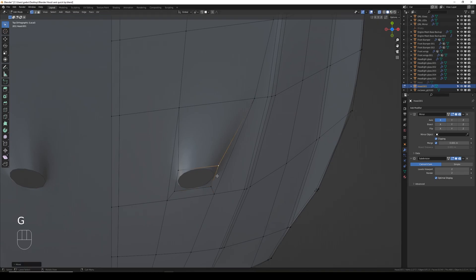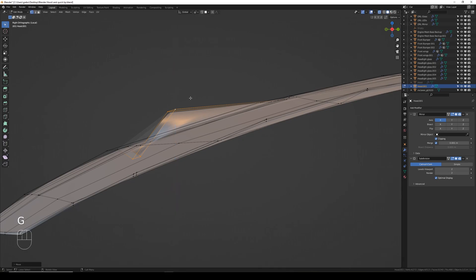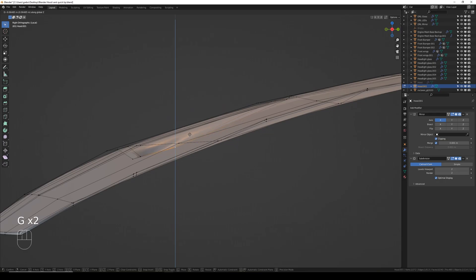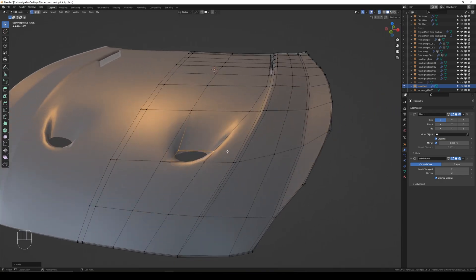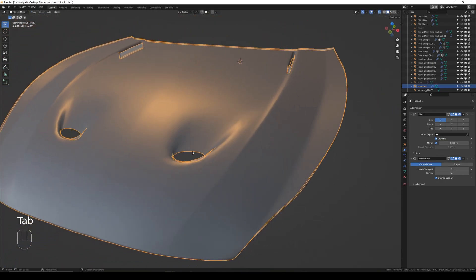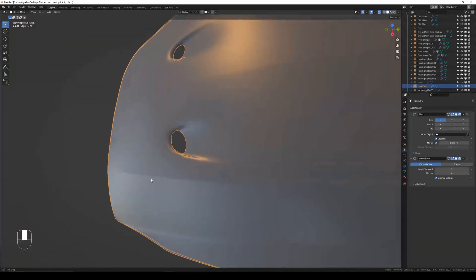I'm going to roughly line these up so these edges are parallel and this edge is parallel — it looks pretty good to me. I'm only going to Alt-click that loop and press 3 into side view. We're all out of shape so G and Z to move these down, select those, G and Z and move these down as well. That gives us the basic shape of the vent that we want.